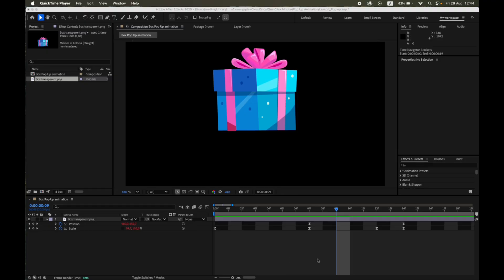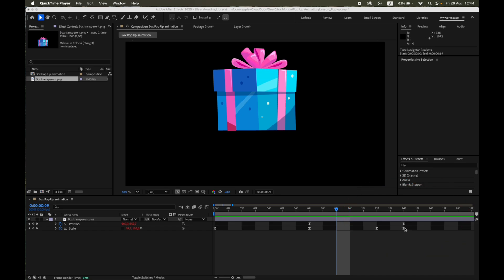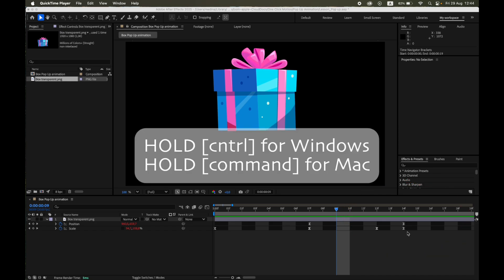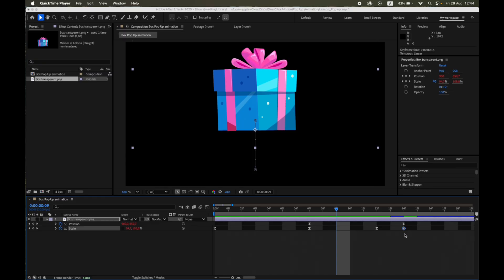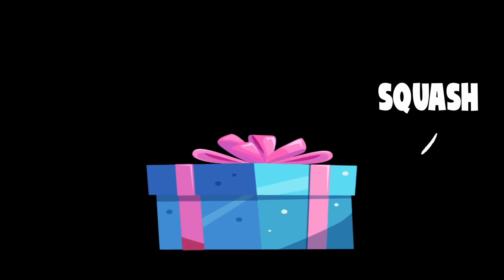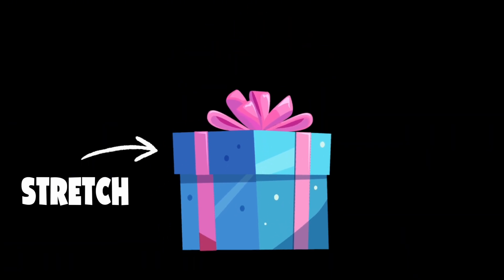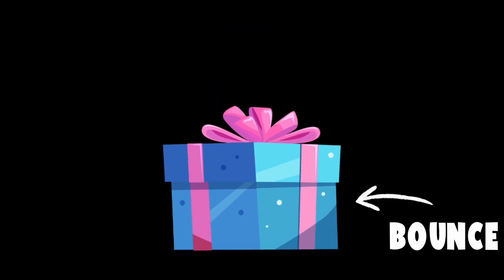Tip: To make the bounce more visible, select the Last Scale keyframe and make it linear by holding Control for Windows or Command for Mac and clicking it. And that's it! Press play and watch your gift box pop up with squash, stretch, and a nice bounce at the end.